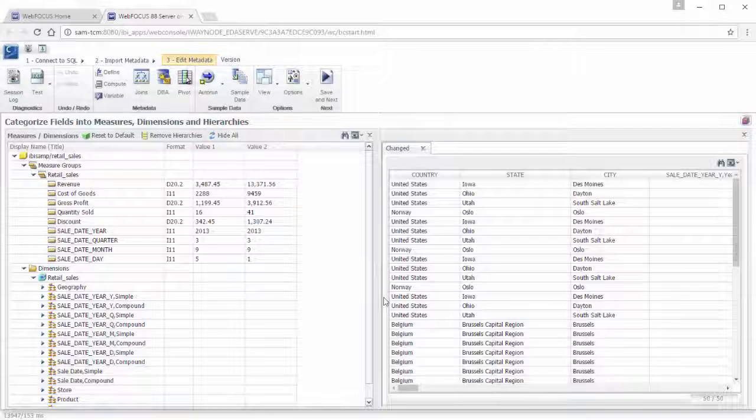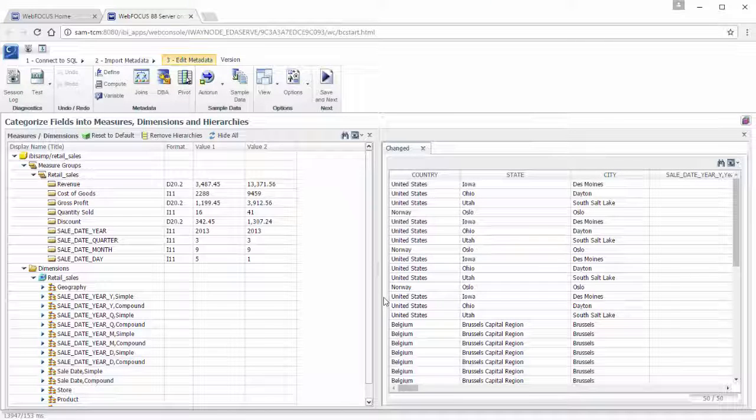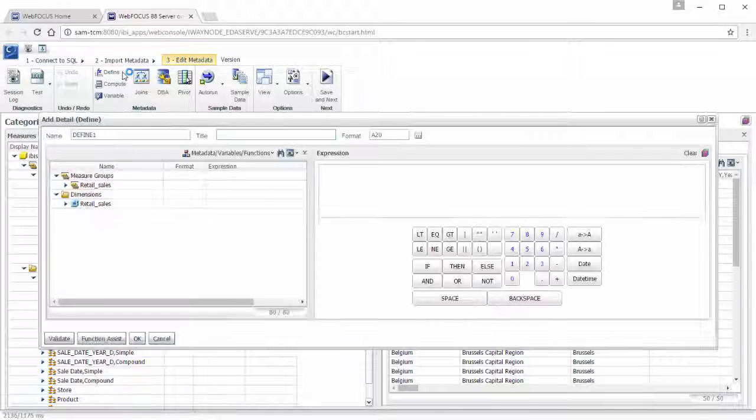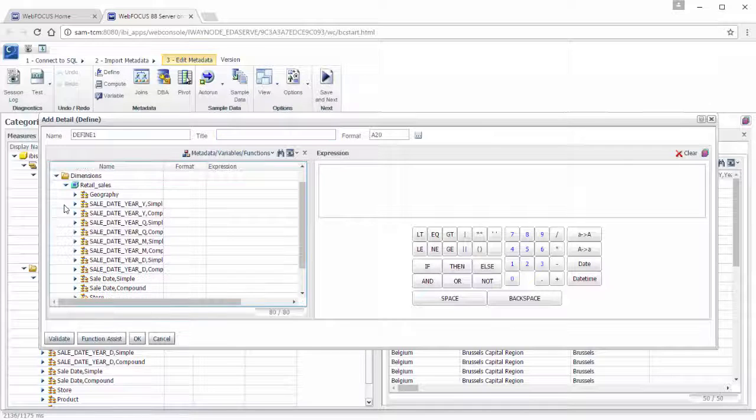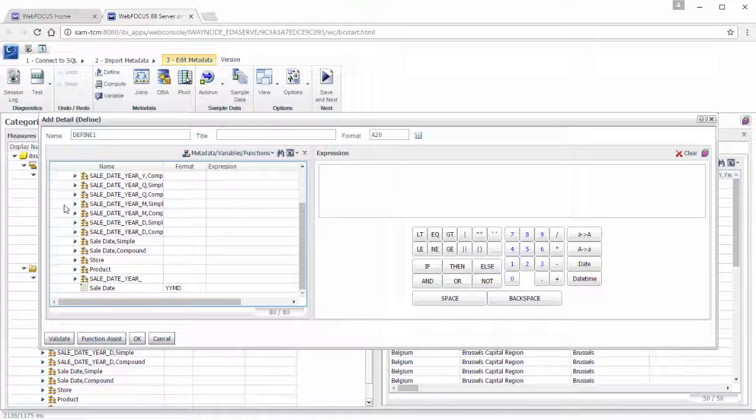You can also create a define field for a master file when in the Edit Metadata step of the data wrangling process. A define field created as part of this process is available whenever the master file is used, while a define field created when creating a chart or report will only be available for that chart or report.